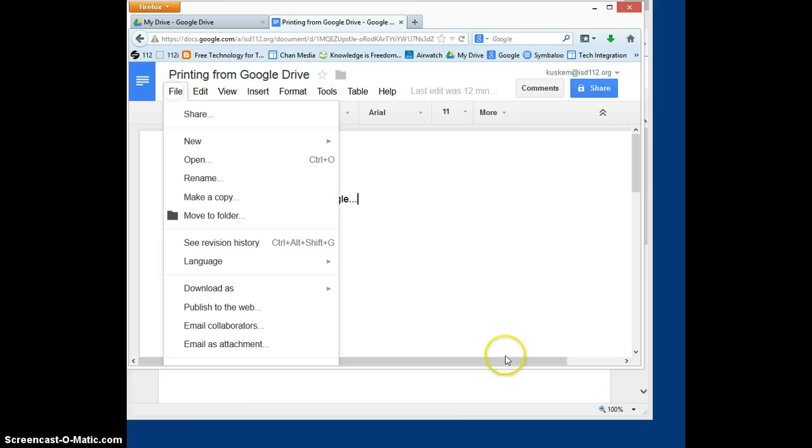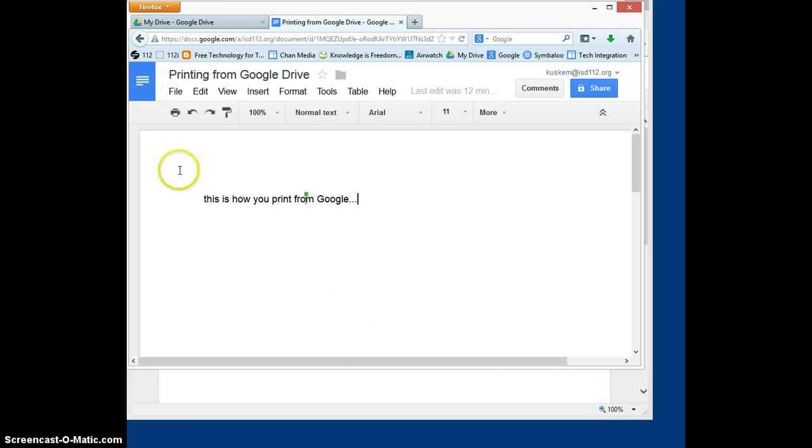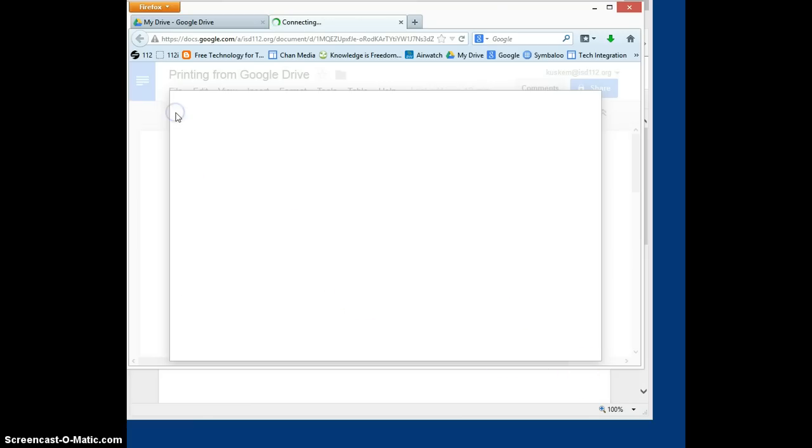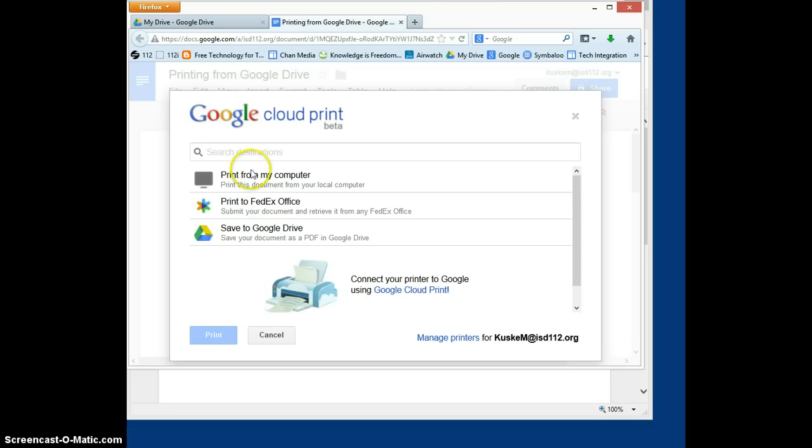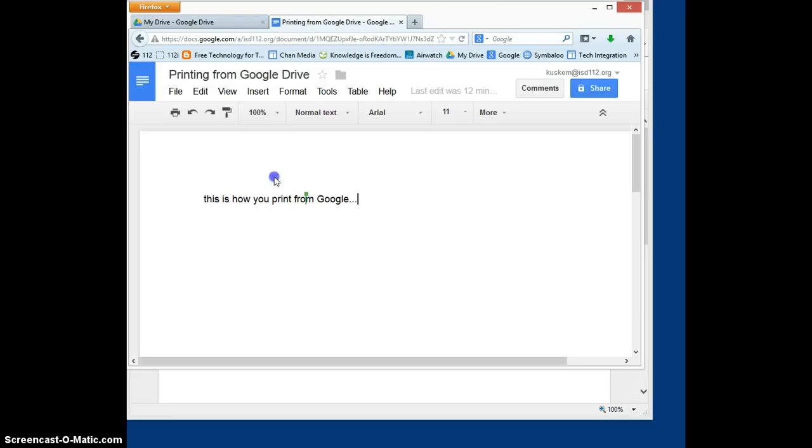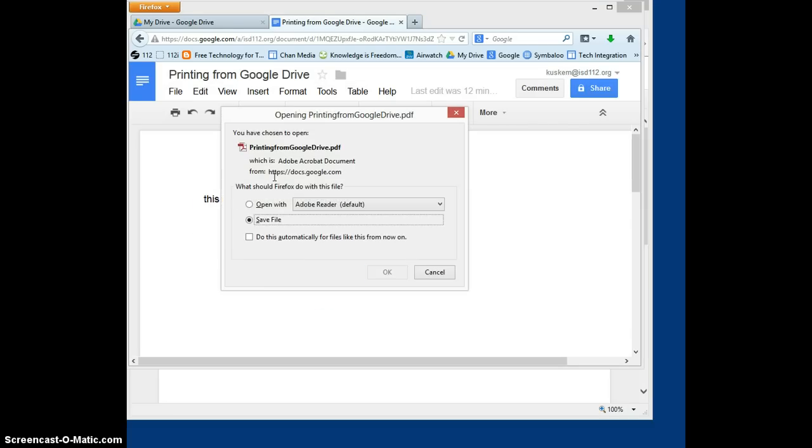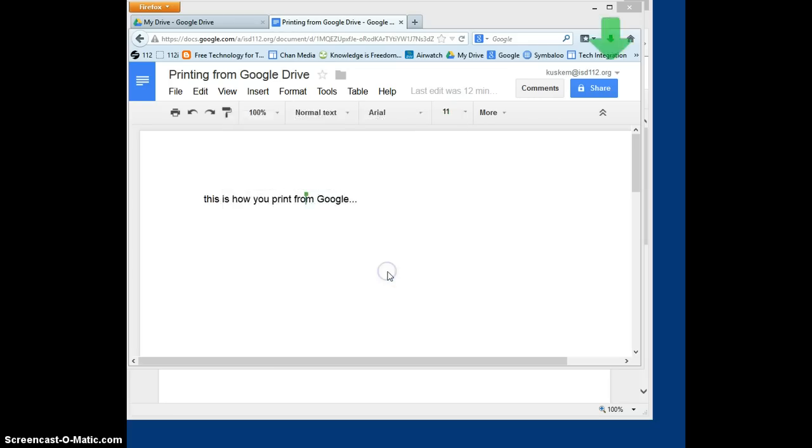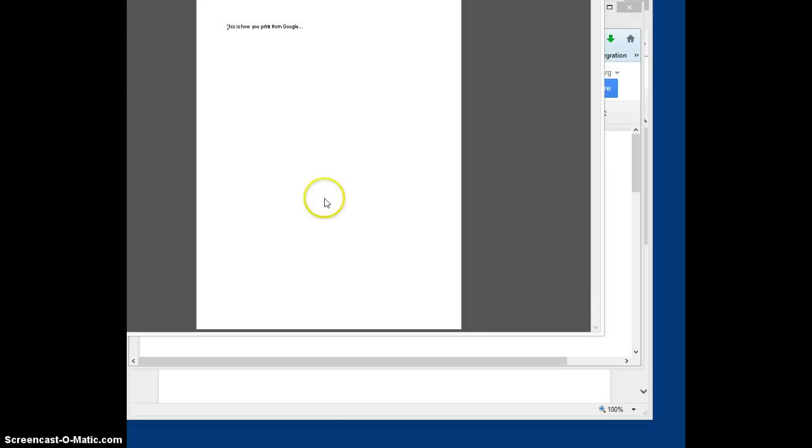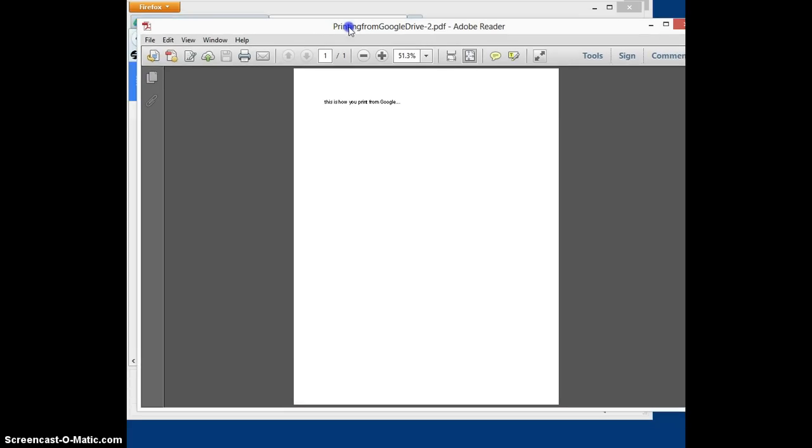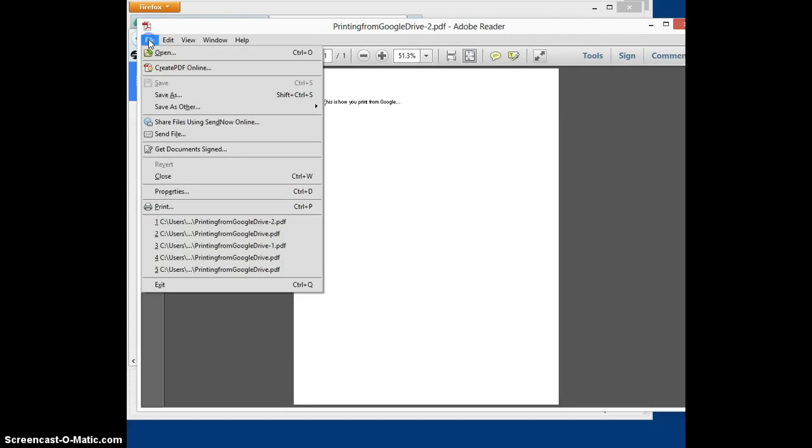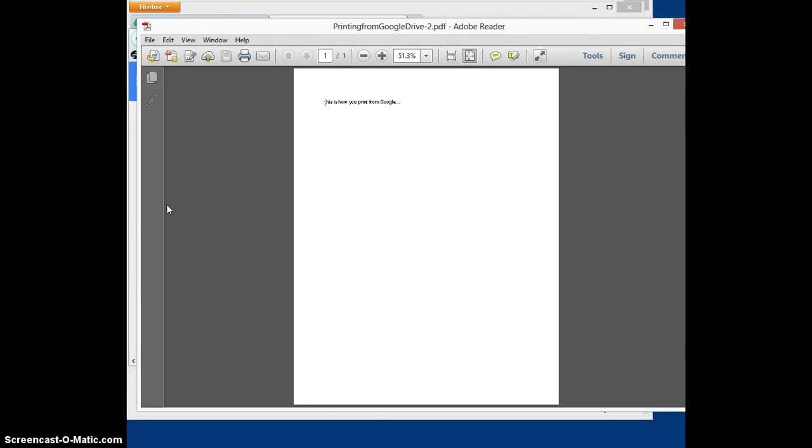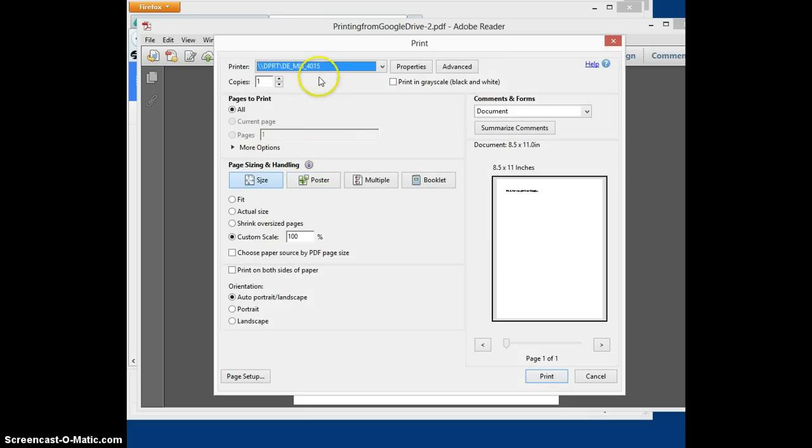I'm going to go ahead and hit file here or hit the printer, or I can just hit the printer icon. Print from my computer, open with Adobe Reader instead of saving files, so this looks a little bit different. Hit OK, and then now I can go ahead and go up to file, choose my printer, and then print.